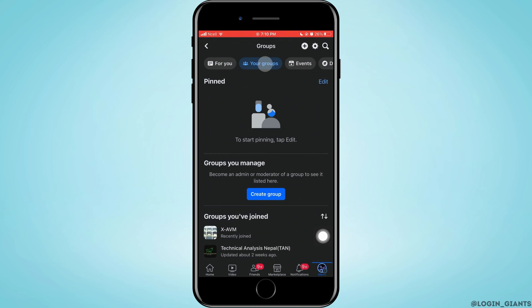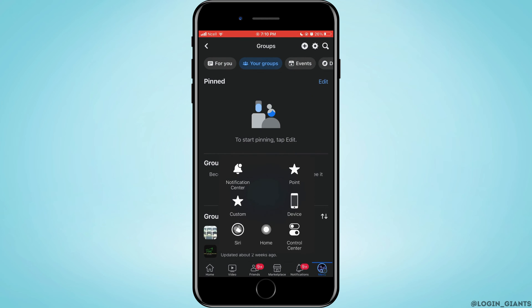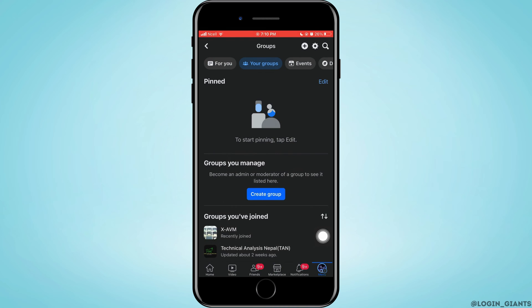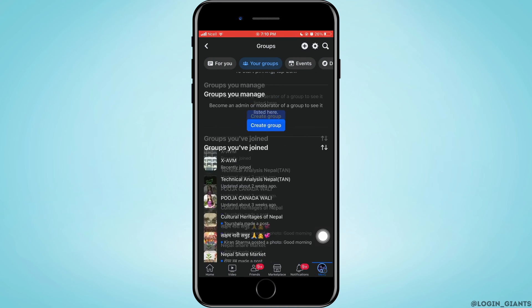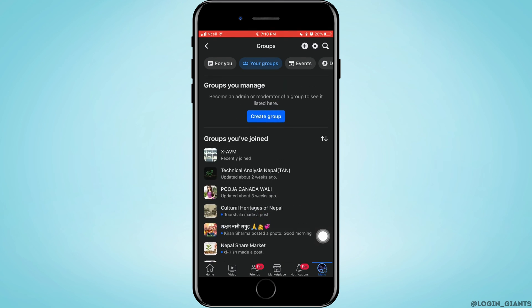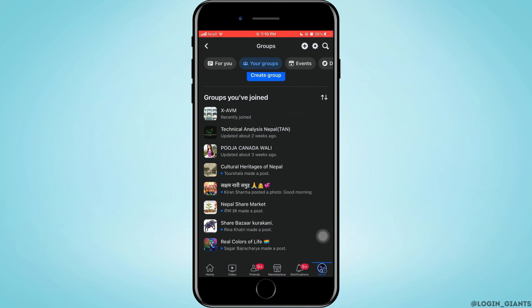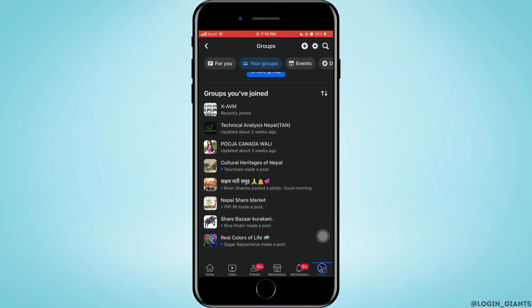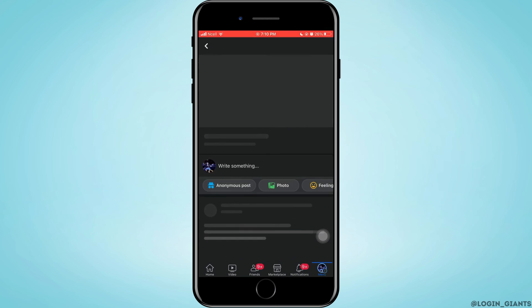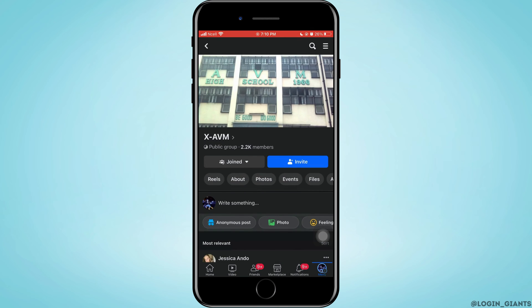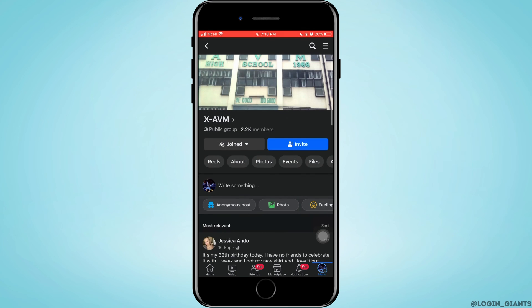Now all the groups that you have joined will be seen here. Now open any of the group where you want to enter the tag of everyone. Now here tap on write something.